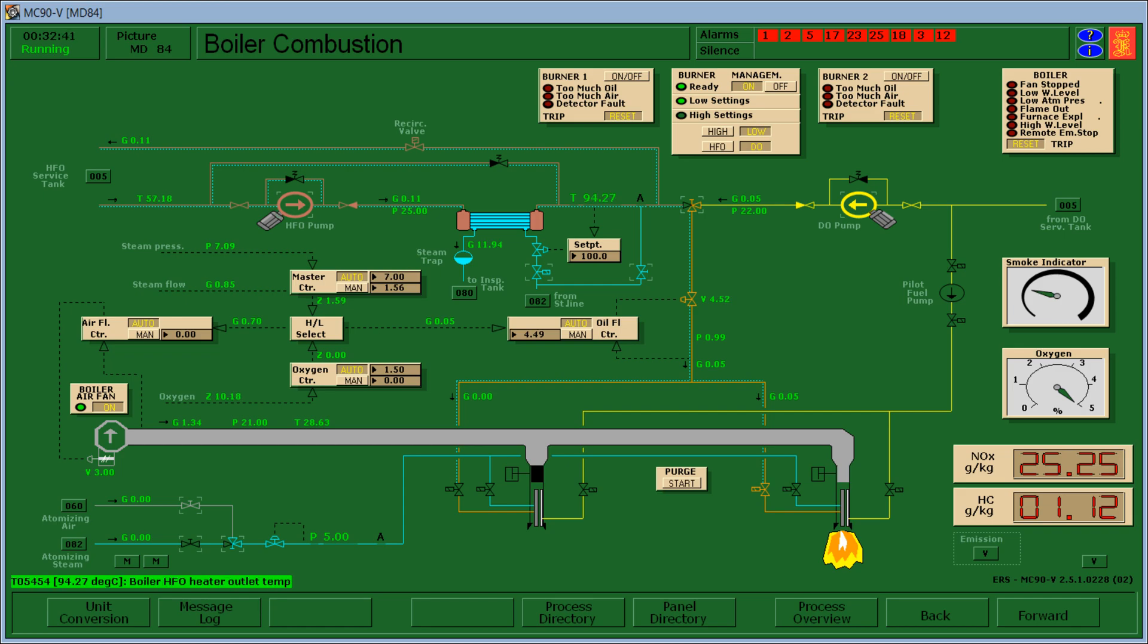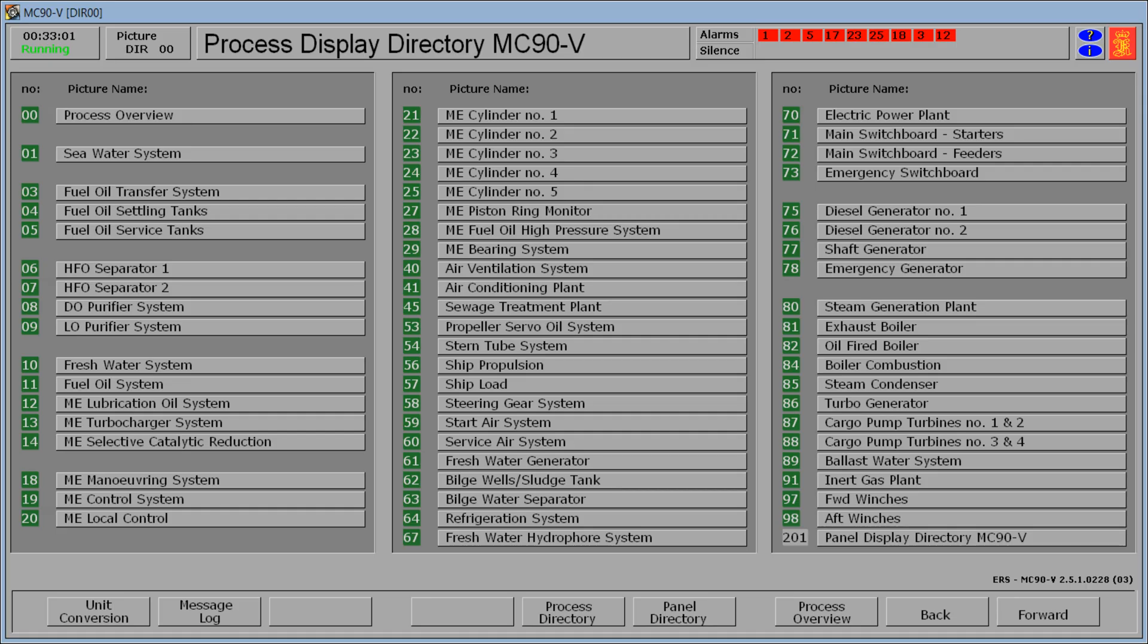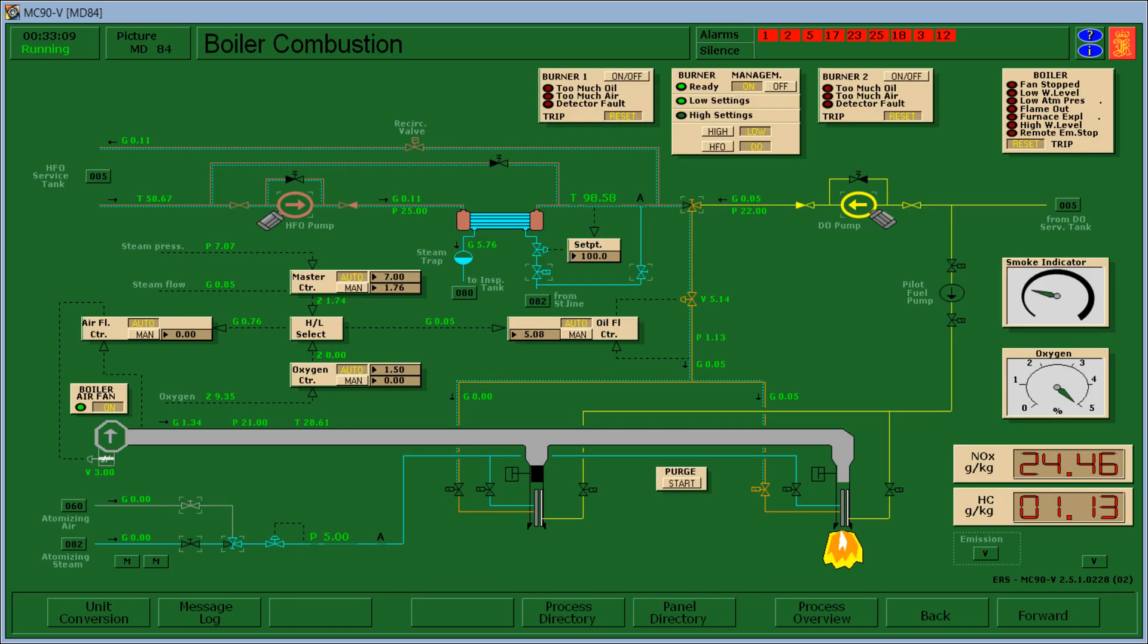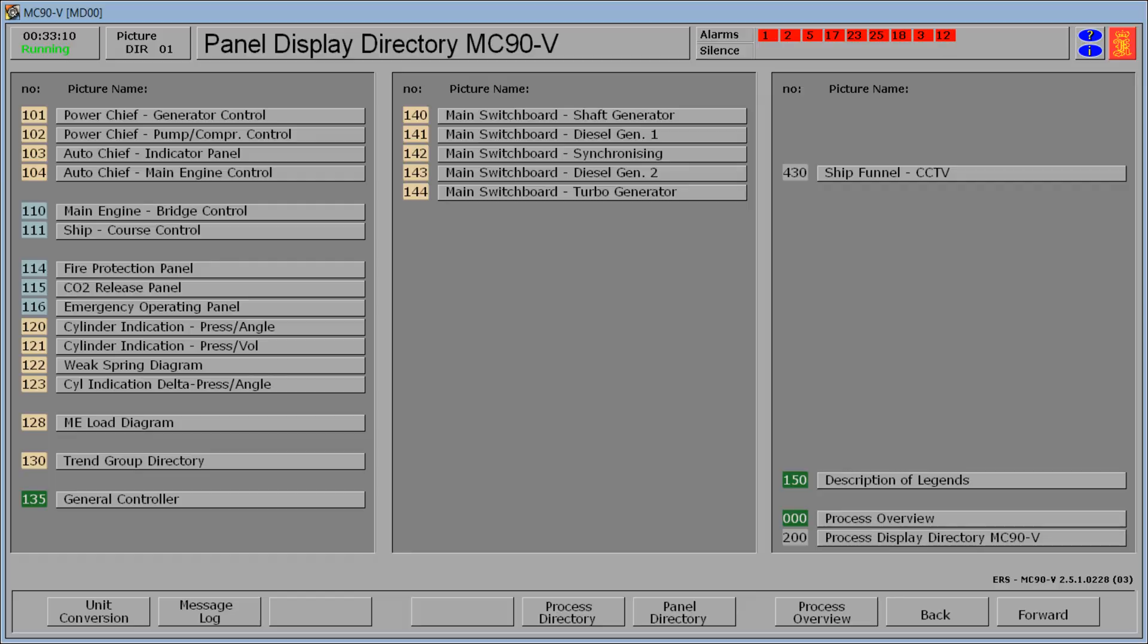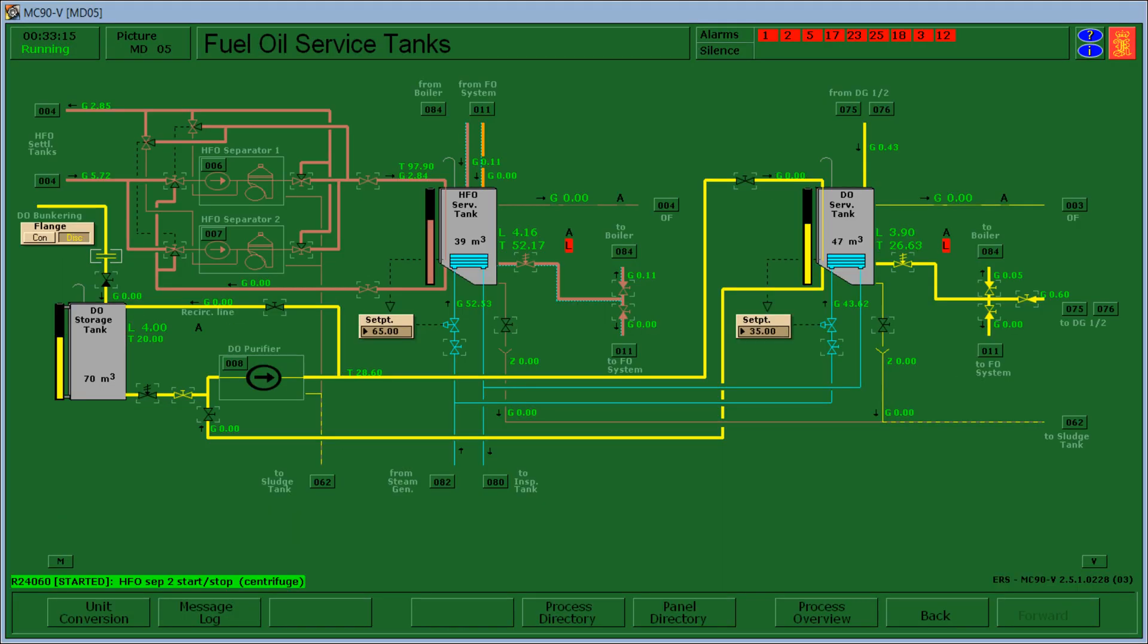Now when it reaches the set point let's switch the heavy fuel oil here. Then I'll show you that I have prepared my HFO separator or the purifiers. Then here I open the service tank heating shut off valve. So it helps the temperature of the heavy fuel oil to increase too.